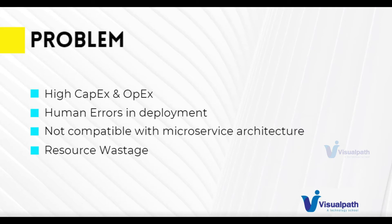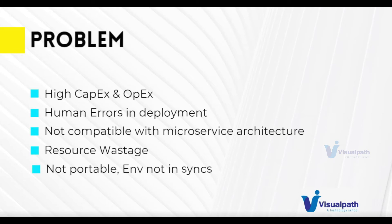Also, our environments are not in sync and because of that reason, our application is not portable. If it works on dev, there are chances it will fail on QA environment. If it works on QA, there are chances it may fail on production environment.